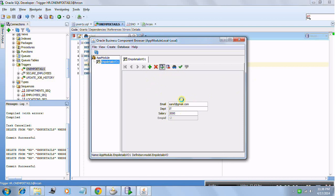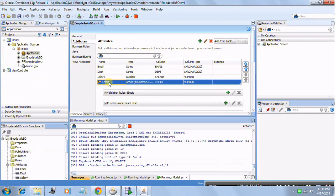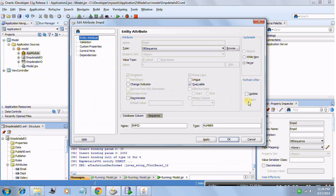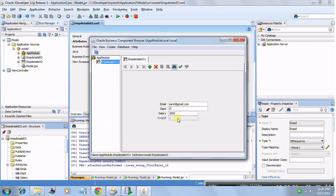When it tries to insert, our trigger will get fired before the insert. It sees the EMP ID has a negative value, then makes use of the sequence and inserts a meaningful positive value into the new EMP ID, after which the insert is made. On commit, it pushes the data, and the EMP ID changes here to 1. This is because 'Refresh After Insert' is automatically selected for DB Sequence — ADF knows that a trigger may fire and update the value, so it refreshes after insert and displays the true final value.